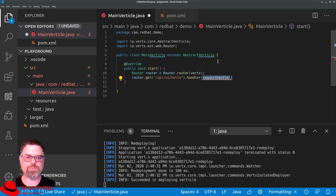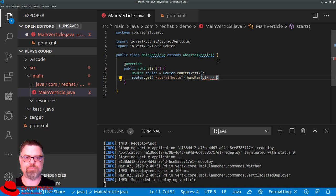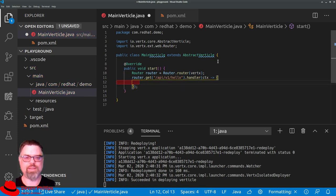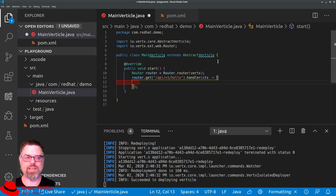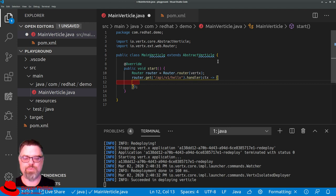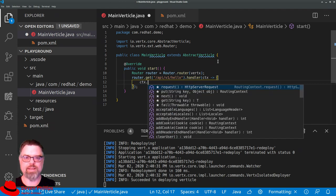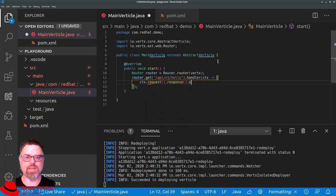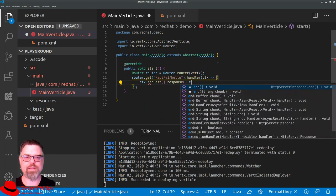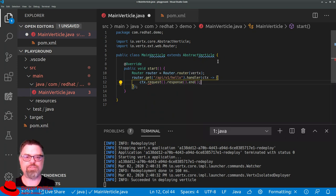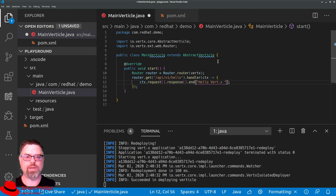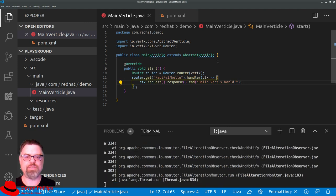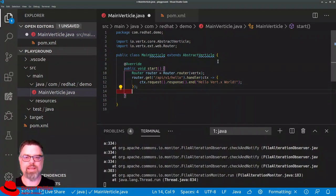Now instead of just a request object, when you use a Vertx router, you get a routing context object. And a routing context object, for all intents and purposes, has a request object in it, but many other capabilities as well. And so we can say context.request.response.end. And this should look very similar to what we had before. But now we've limited it to a single HTTP path. And we can specify other paths.